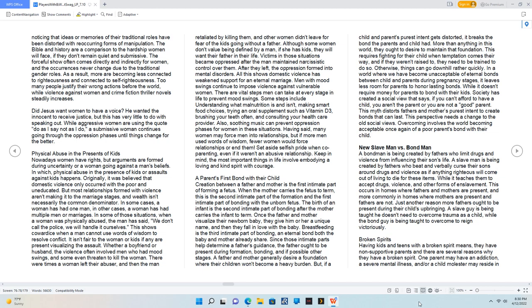A father and mother generally desire a foundation where their children won't become a heavy burden. But if a child and parent's purest intent gets distorted, it breaks the bond the parents and child had. More than anything in this world, they ought to desire to maintain that foundation. This requires fighting for their child when temptation comes their way, and if they weren't raised to, they need to be trained to do so. Otherwise, things can go downhill rather quickly. In a world where we have become unacceptable of eternal bonds between child and parents during pregnancy stages, it leaves less room for parents to honor lasting bonds. While it doesn't require money for parents to bond with their kids, society has created a social view that says if you can't afford to have a child, you aren't the parent or you are not a good parent. This myth distorts father's and mother's purest intent to create bonds that can last. This perspective needs a change to the old social views. Overcoming involves the world becoming acceptable once again of a poor parent's bond with their child.